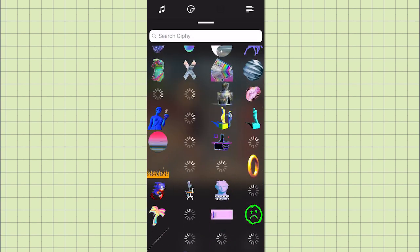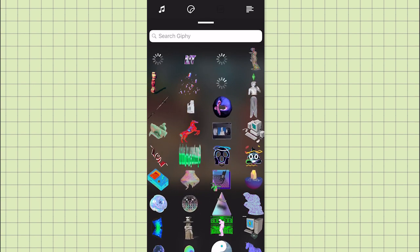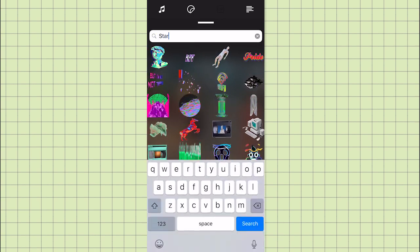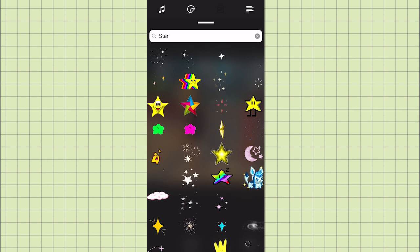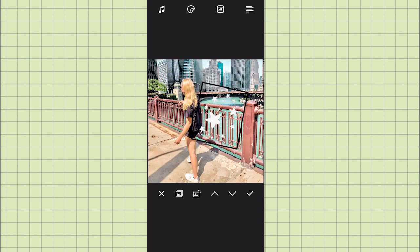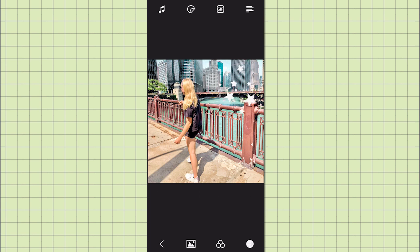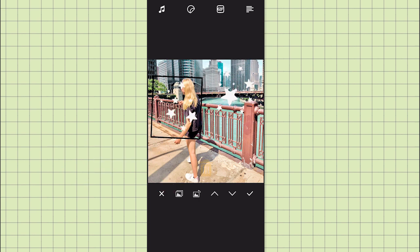There are a lot of vaporwave style GIFs to choose from. I'm going to be basic and just type in 'star' and then pick a star that I like. As you can see it comes with a black background, and if you don't like that — which I am not a fan of — you just tap it and it disappears.